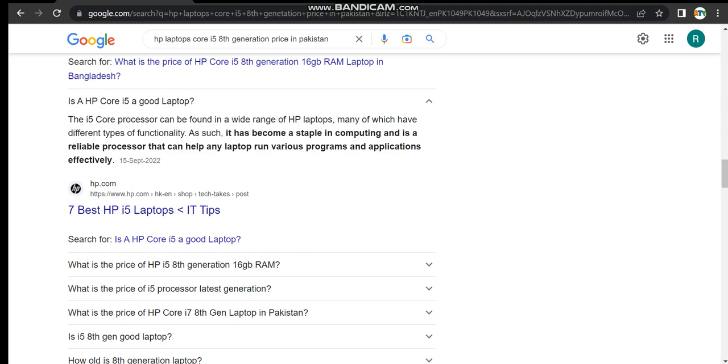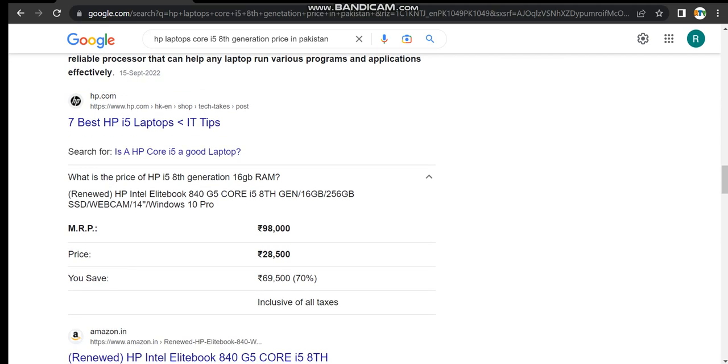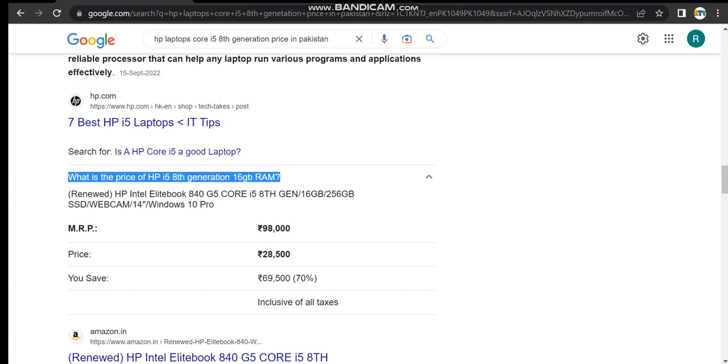What is the price of HP i5 8th generation 16GB RAM? Actually, we have to search - we have to say this question.